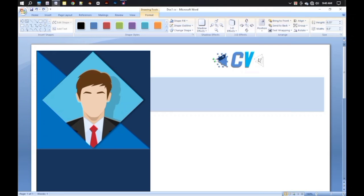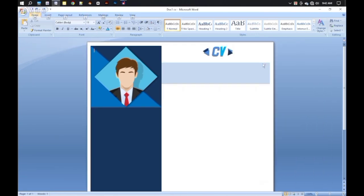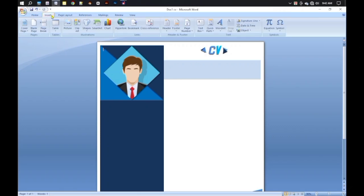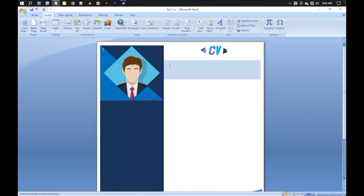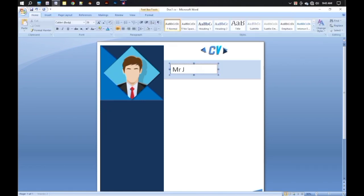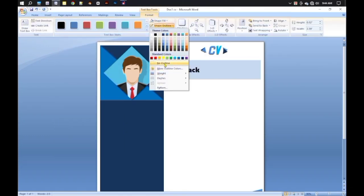Hold Ctrl and copy and paste it to the right side. Now we will place our name on the shape, so take a text shape like before and write your name. Make it Bold font style and set the outline and fill color to None.